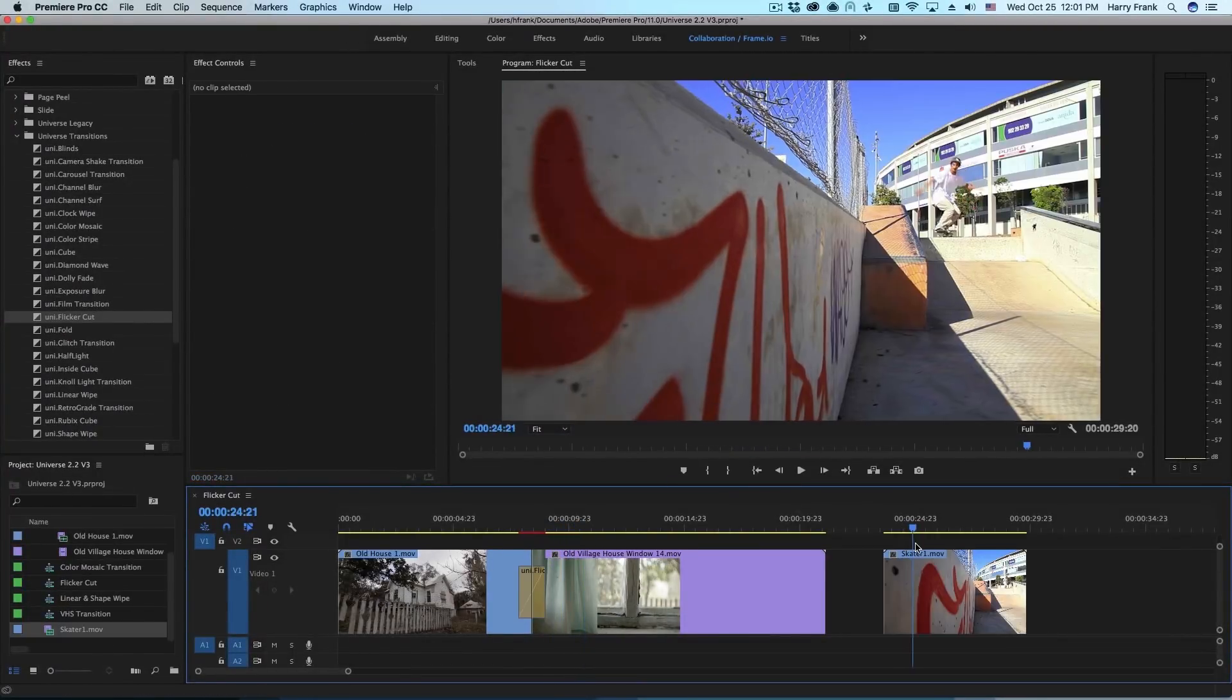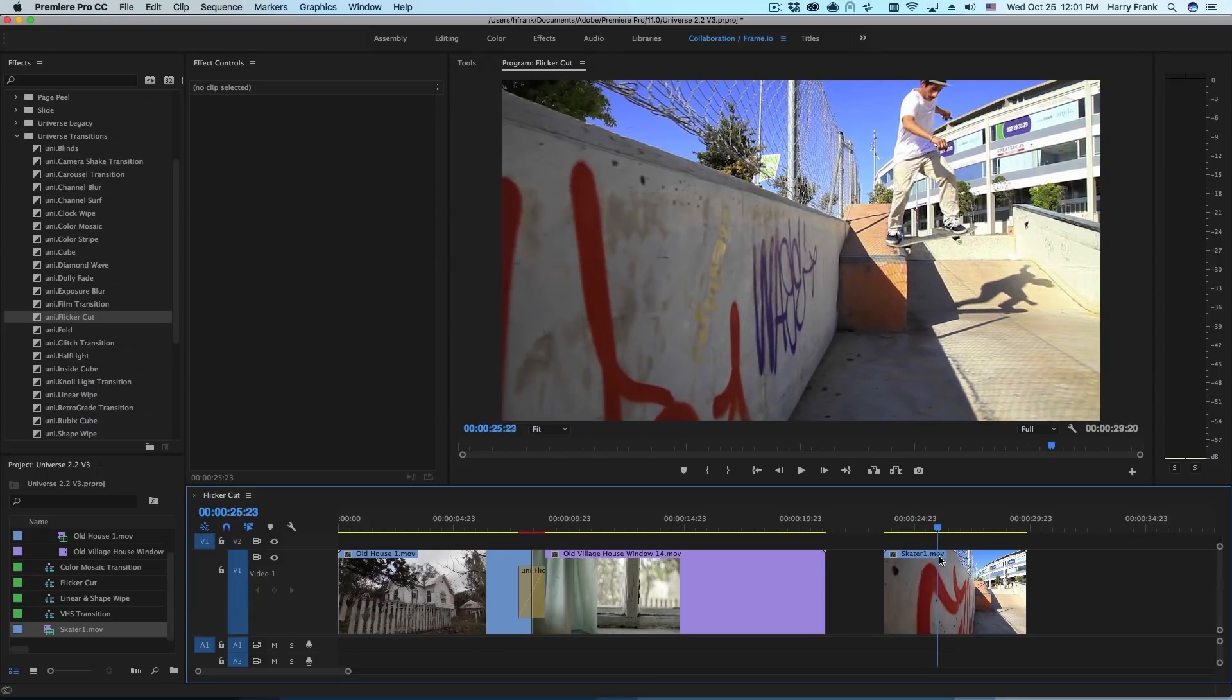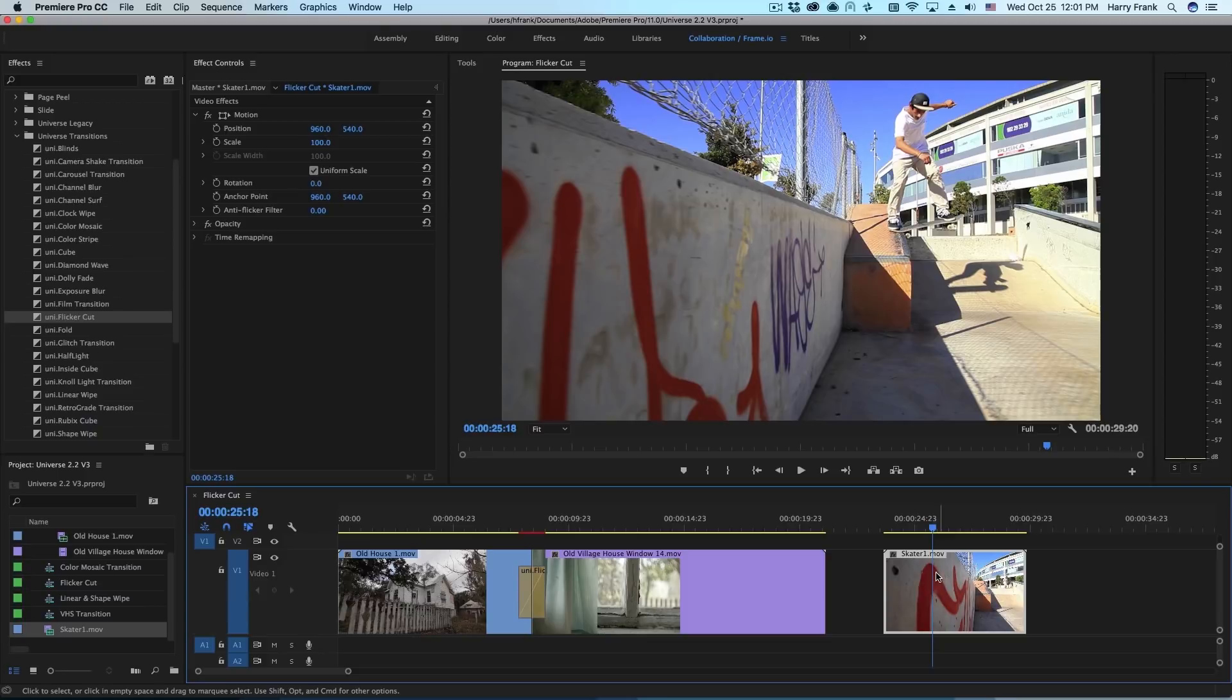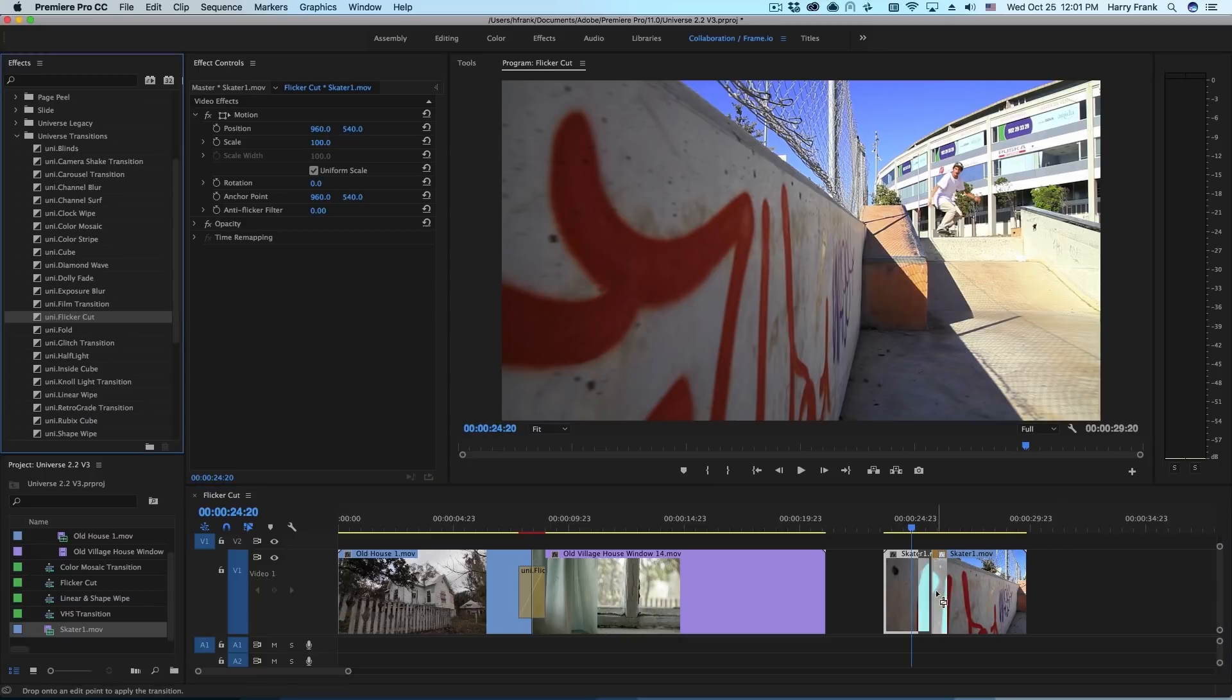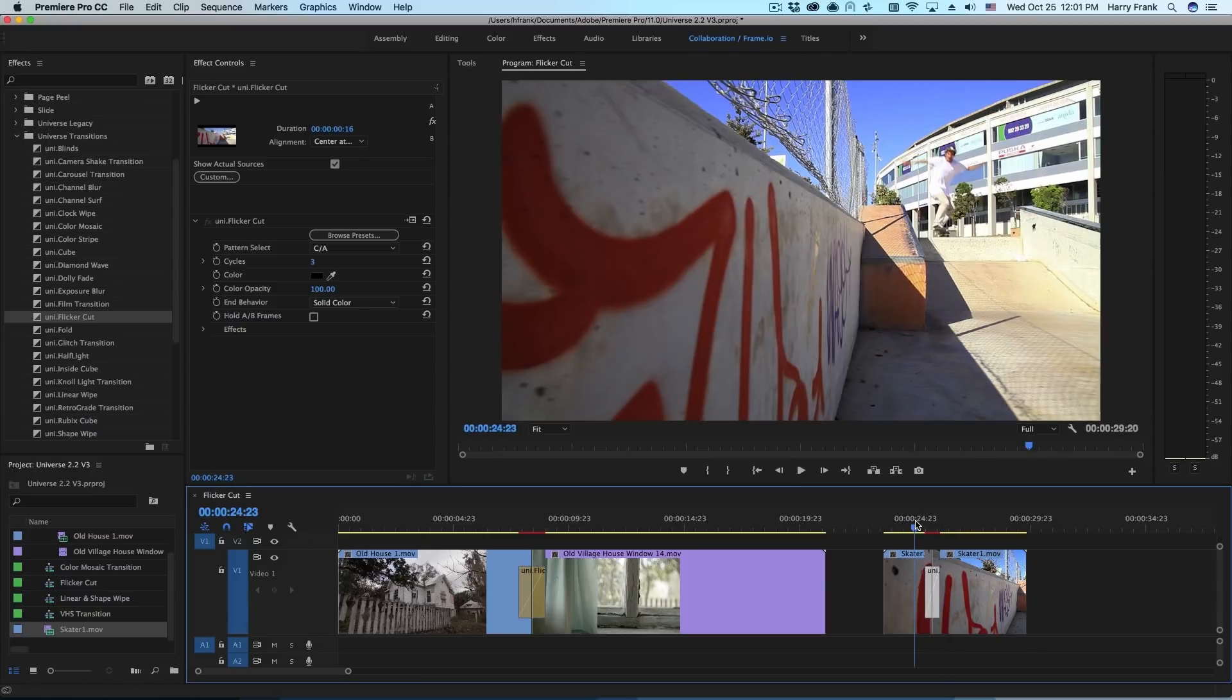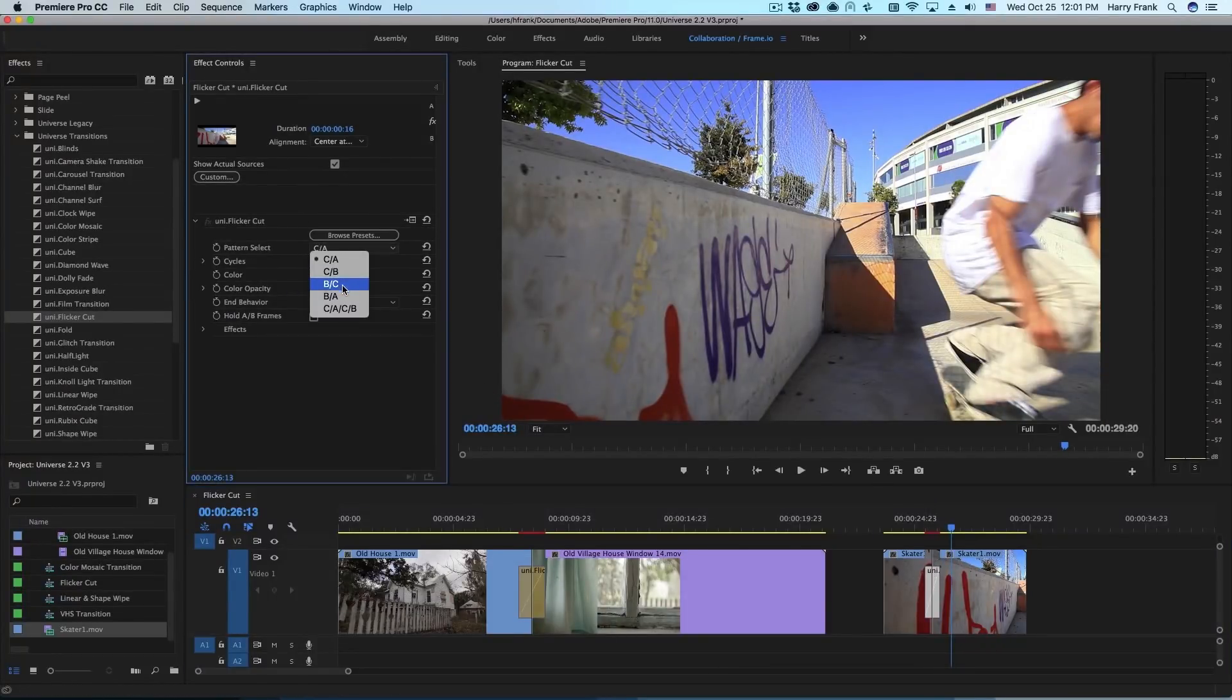Now you aren't limited to making horror movie style cuts. In this case, I've got a simple skateboarding clip here and I'm going to split this right in the middle by using Command K in Premiere. If I drop Flicker Cut on here, we could do a simple cut like this where it flickers back and forth between black, which is perhaps useful. But in this case, I'm going to set this to A to B.